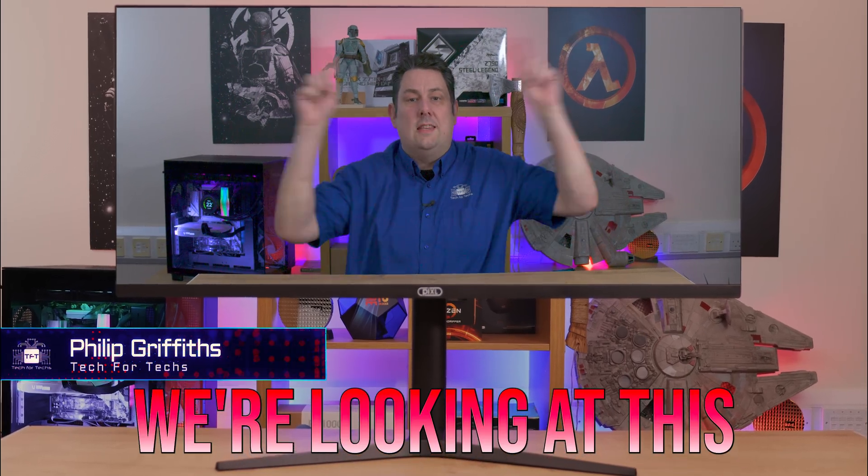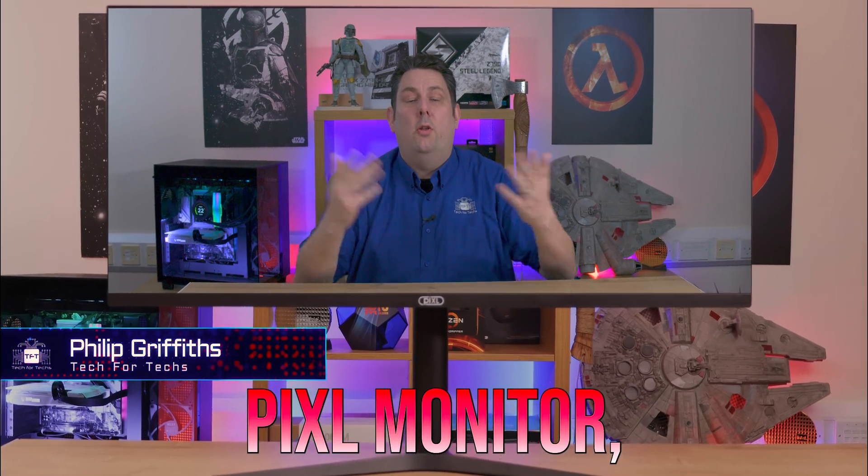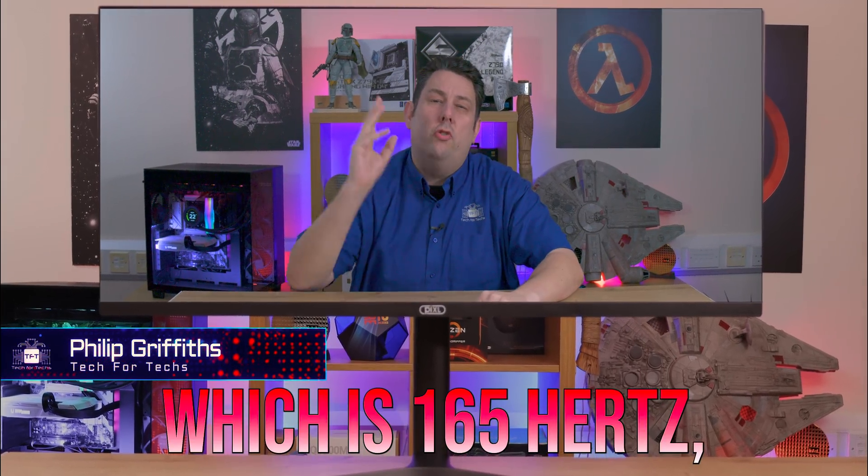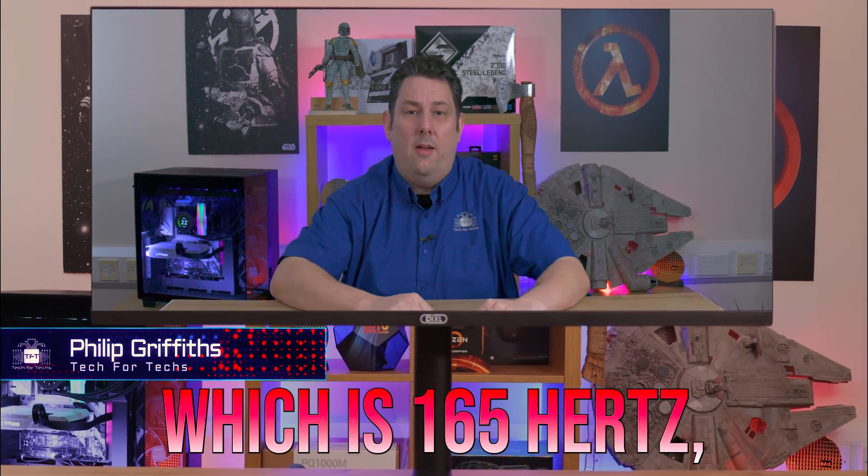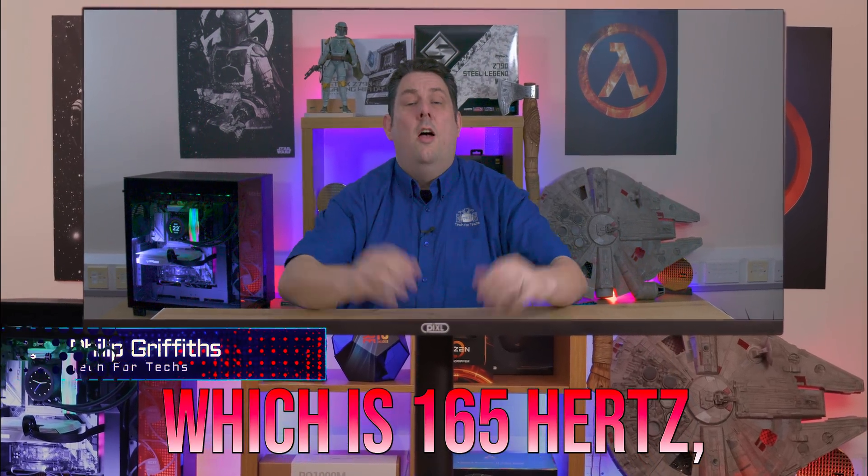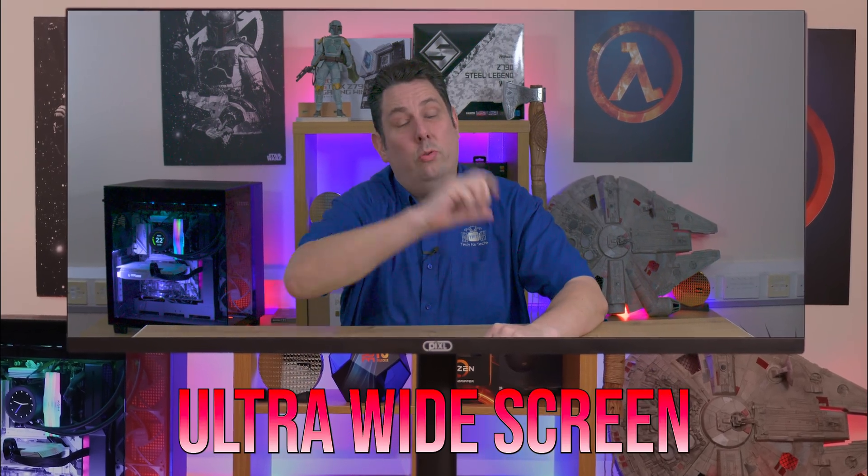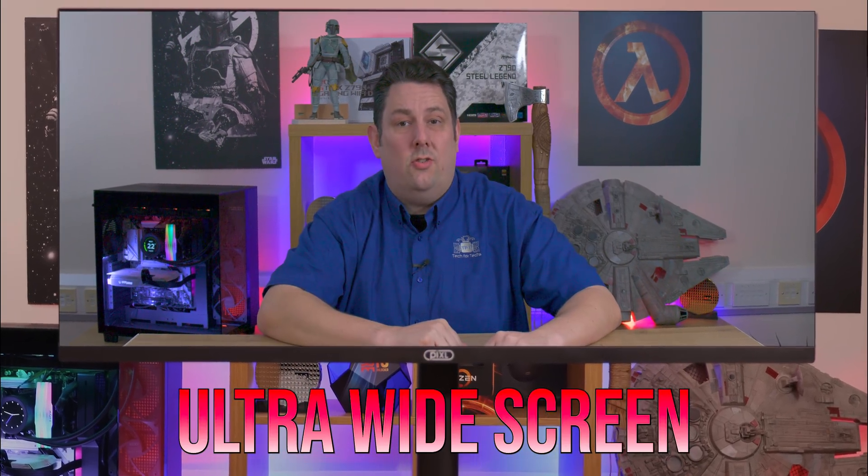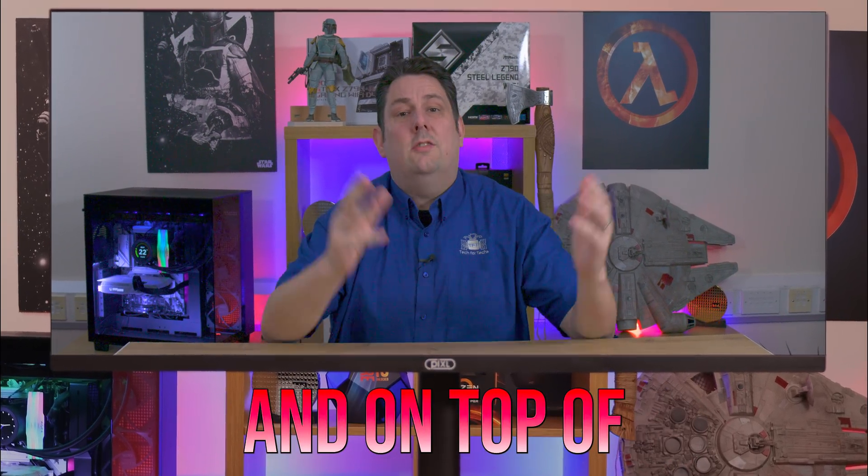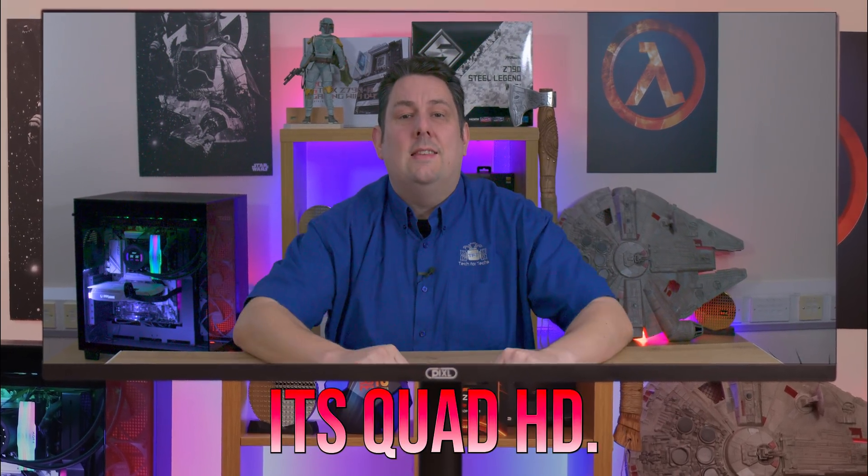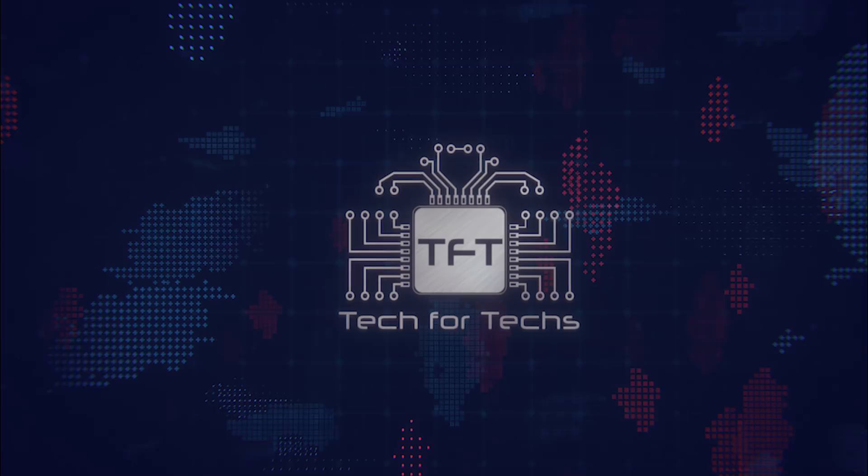We're looking at this Pixel monitor, which is 165Hz, 34 inches, ultra-wide screen, and on top of that, it's Quad HD.